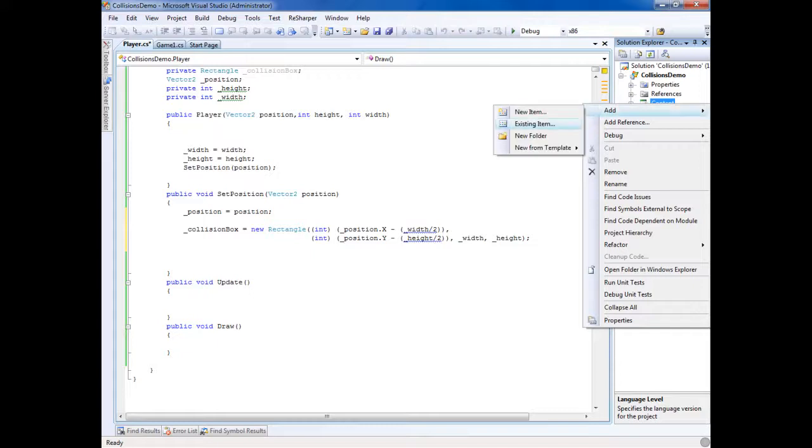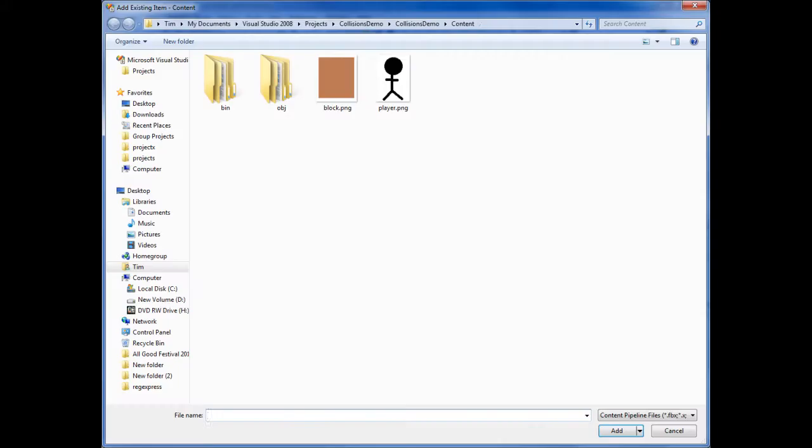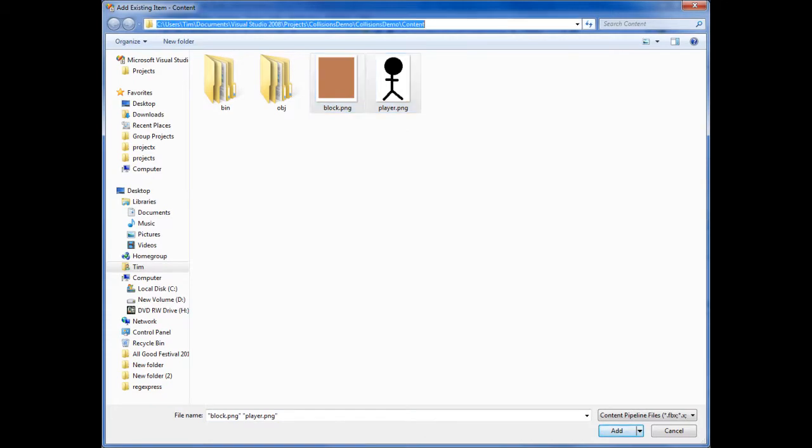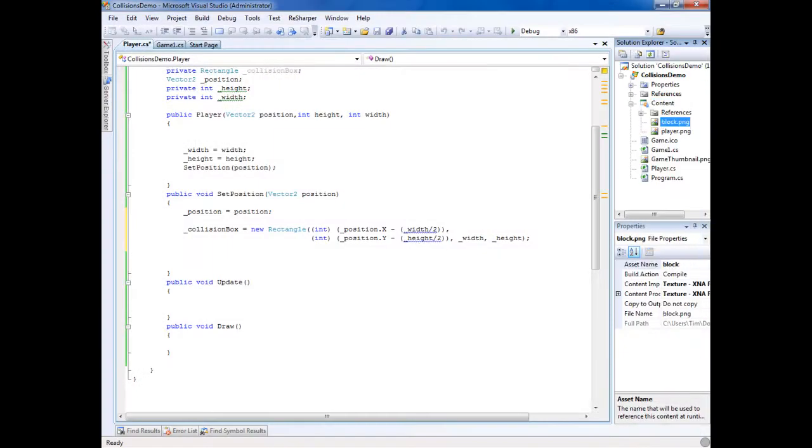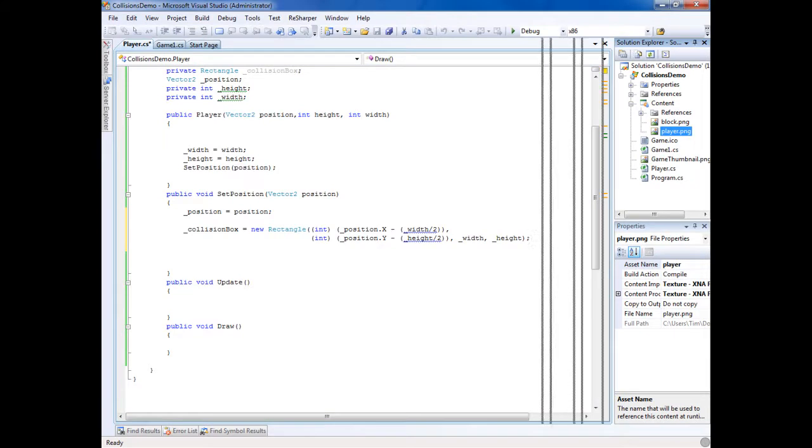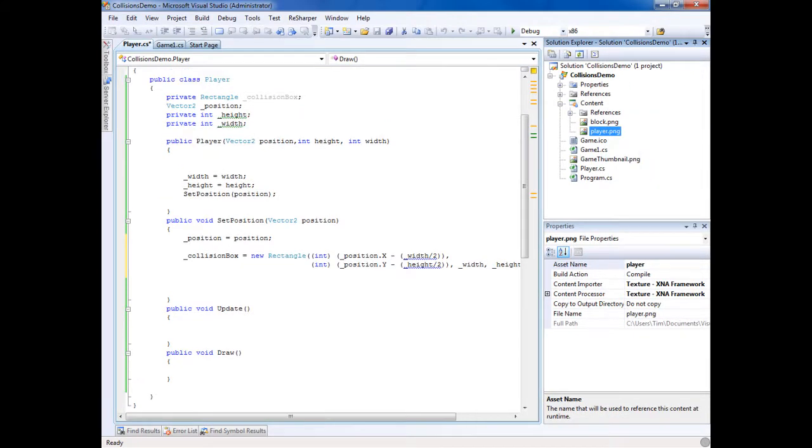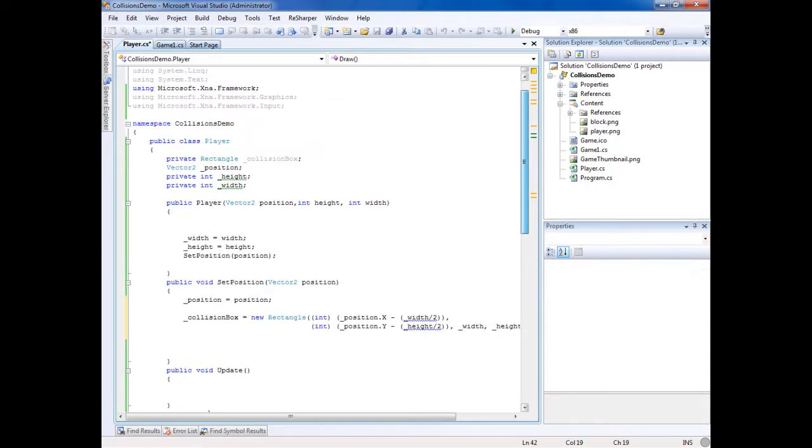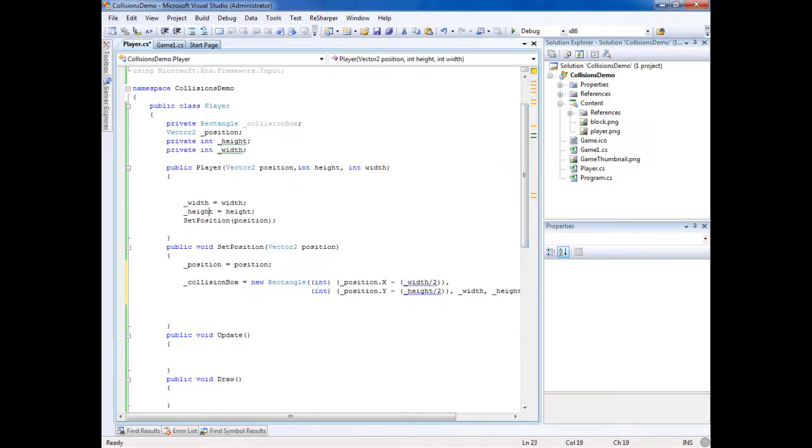Add existing, then just select both of those ones. They should be right there. If they're not, then look up your project. They're in here, so we got that. Now we got to load them in the game.